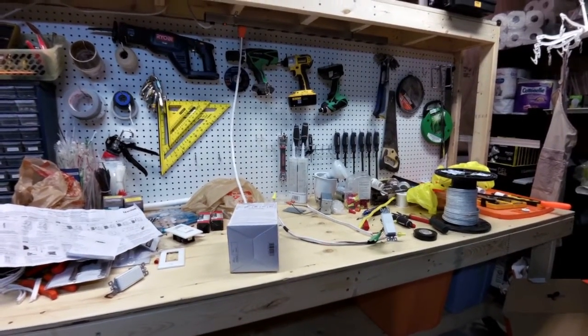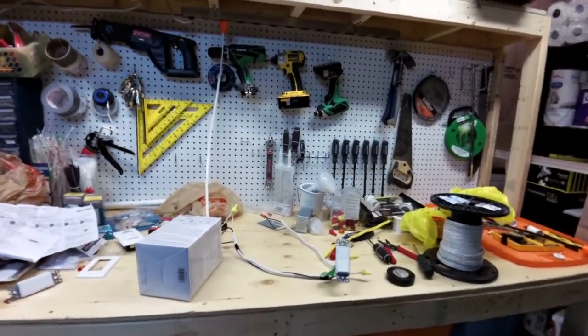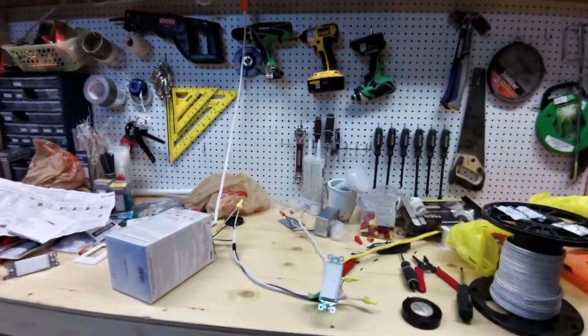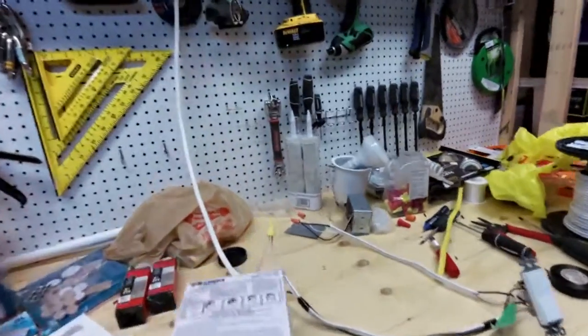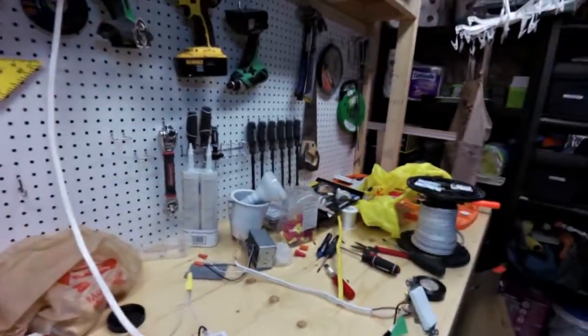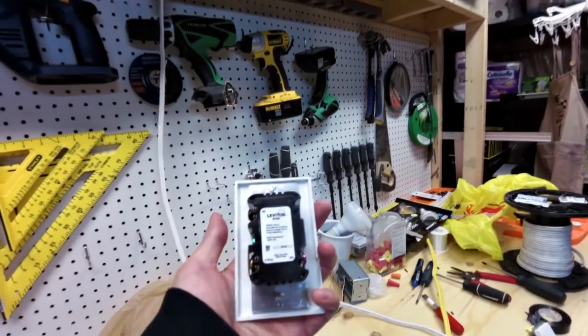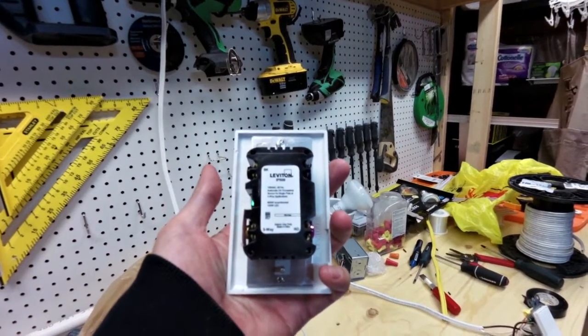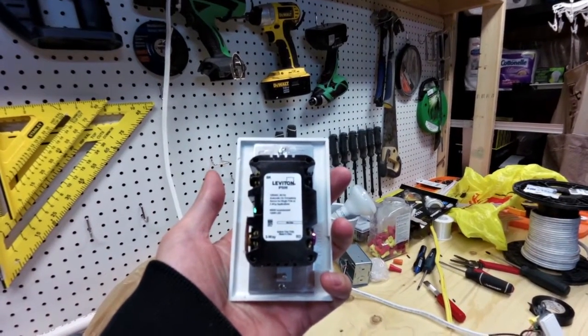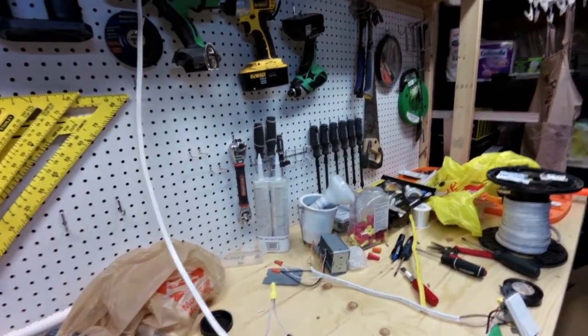Okay, so this is a video of a three-way switch occupancy sensor, Leviton IPS-06.